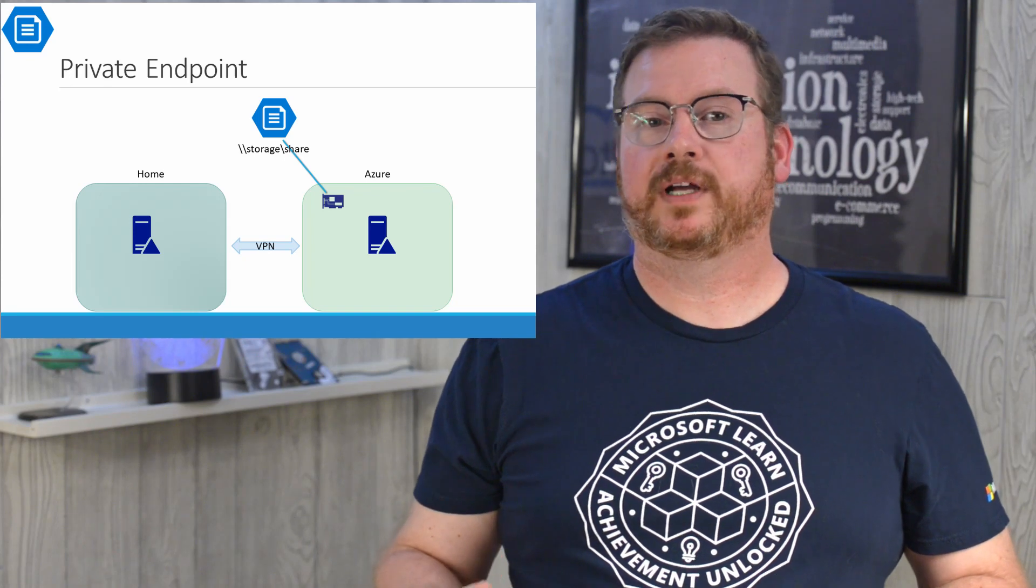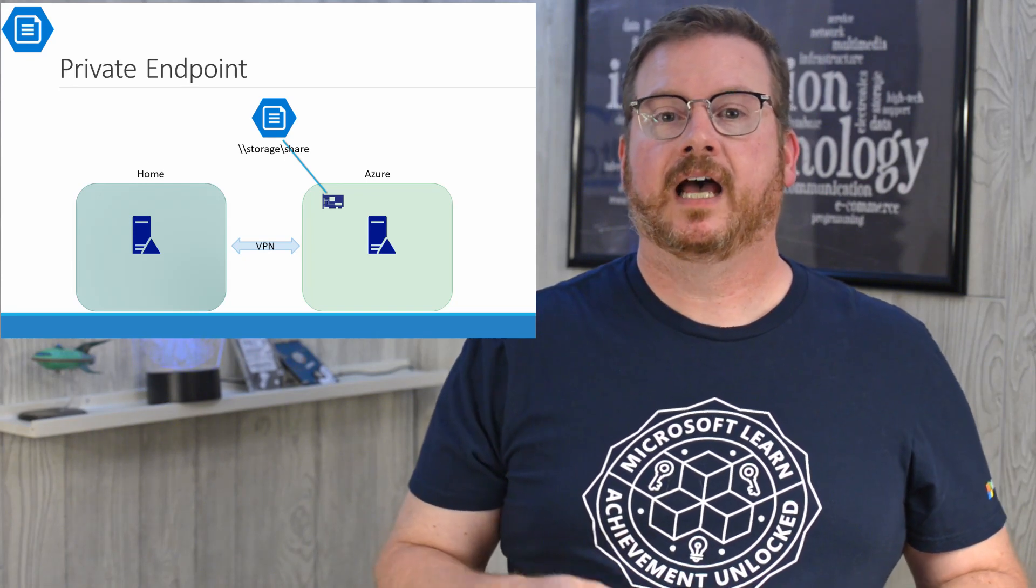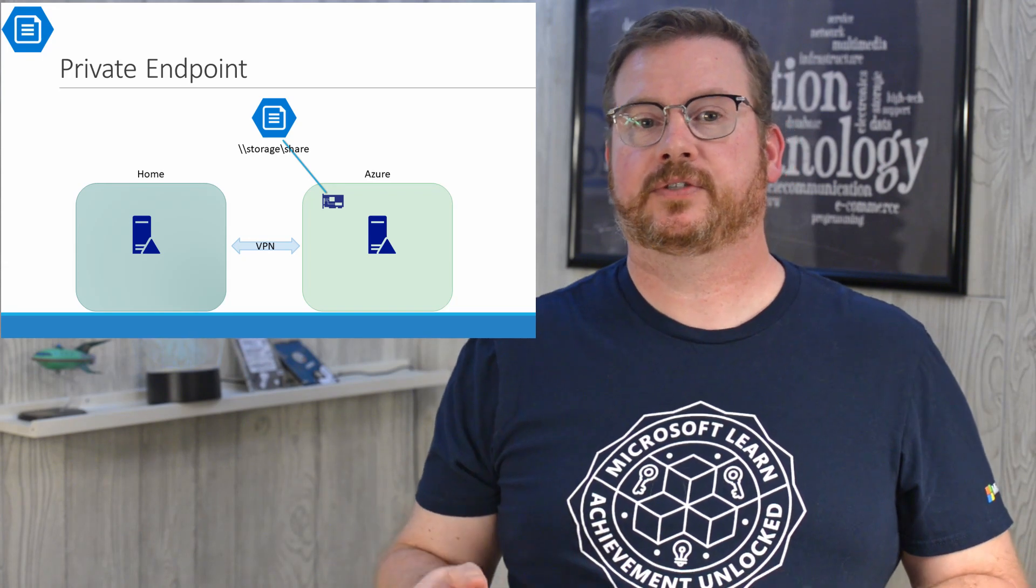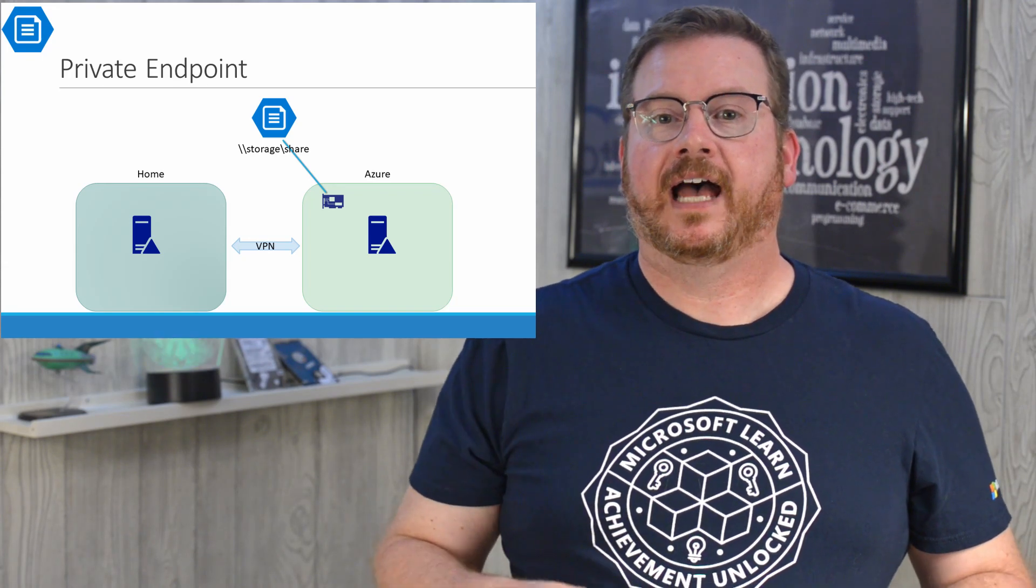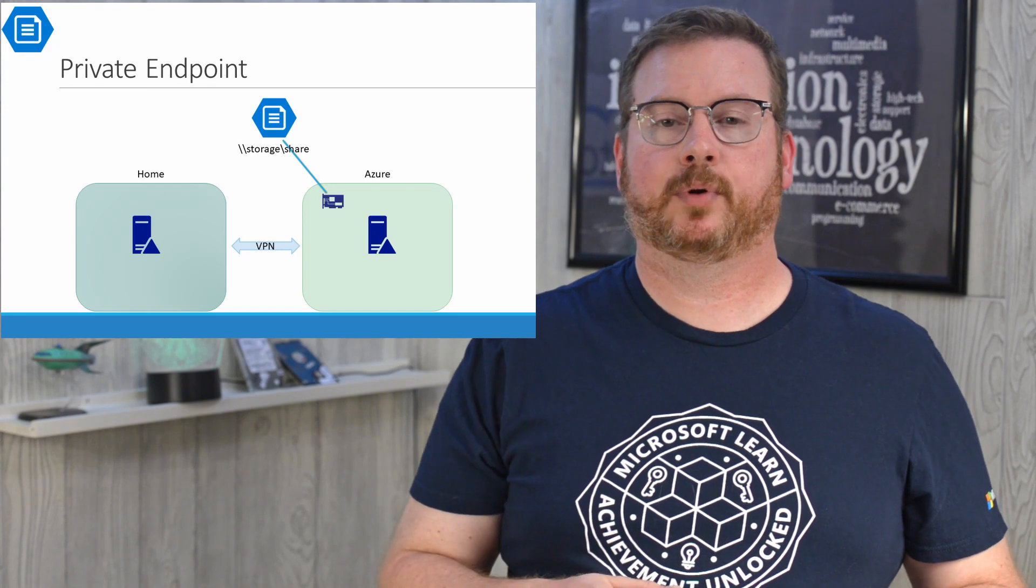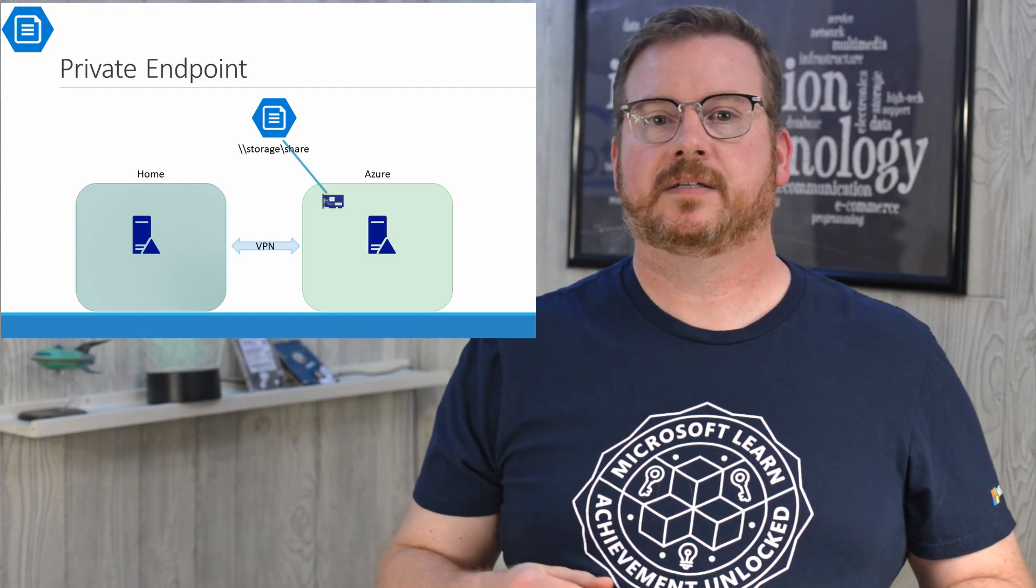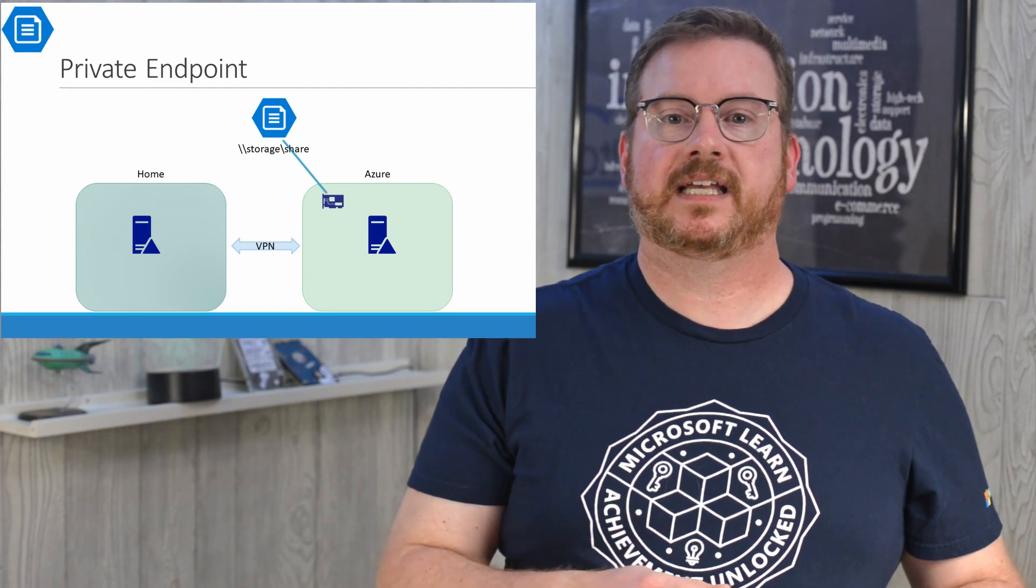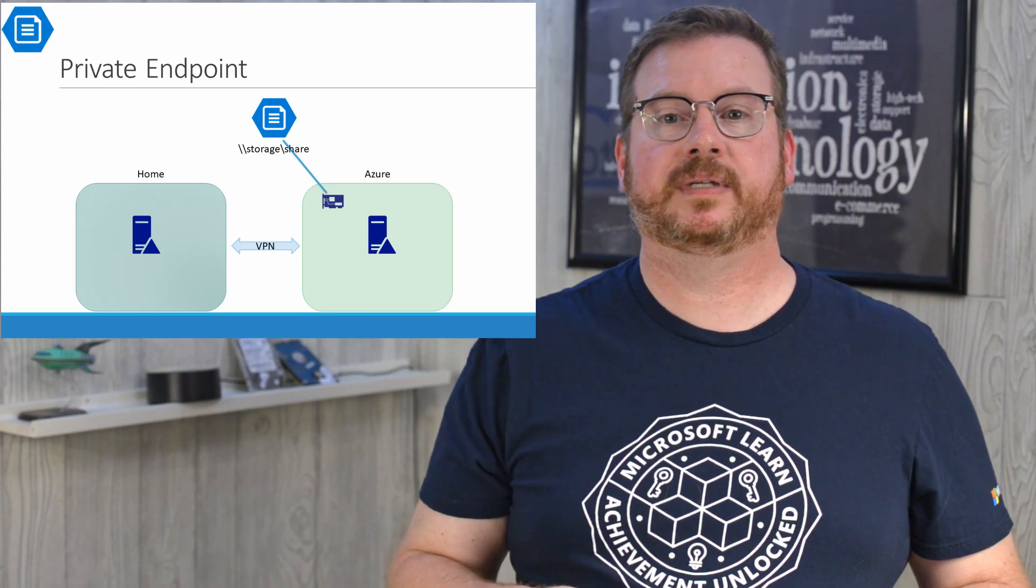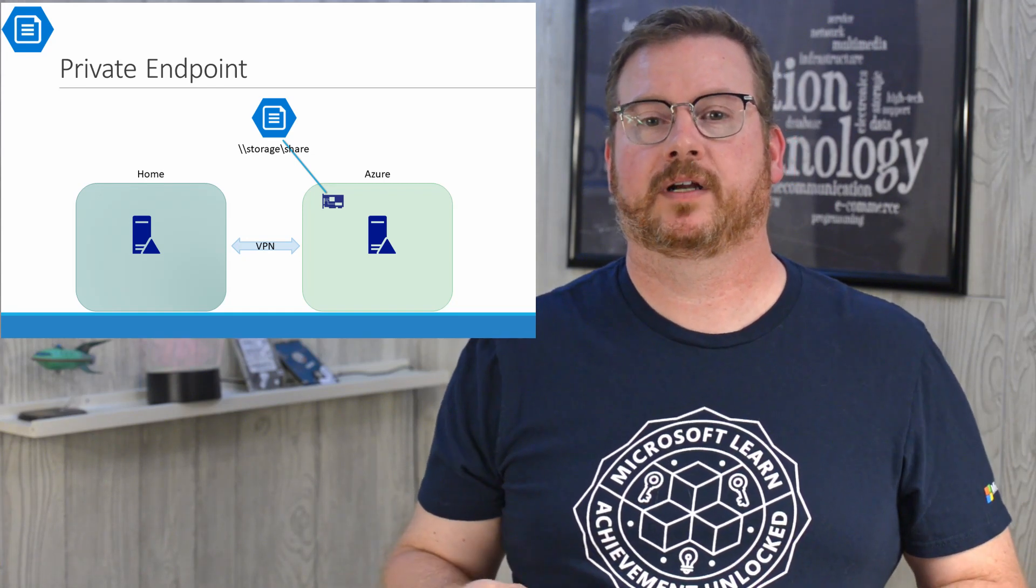A private endpoint allows us to create a virtual NIC on our private VNet to access Azure resources such as the file share. I have a video that goes over private endpoints and service endpoints in greater detail. The link is above. This video is specific to setting up a private endpoint for the file share to keep SMB traffic on that private network.